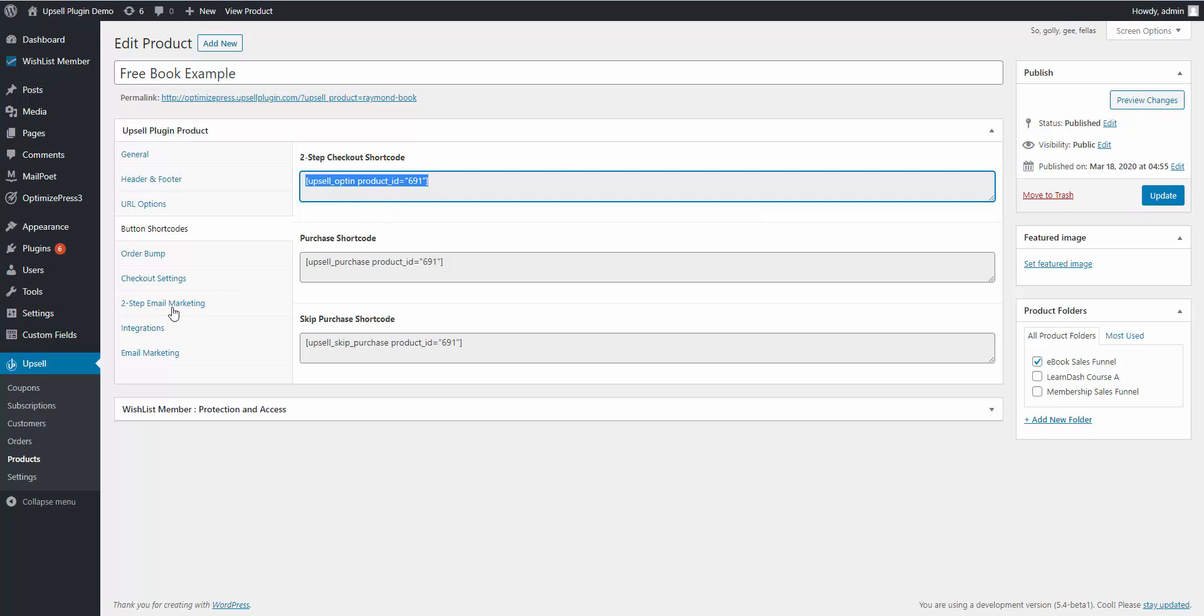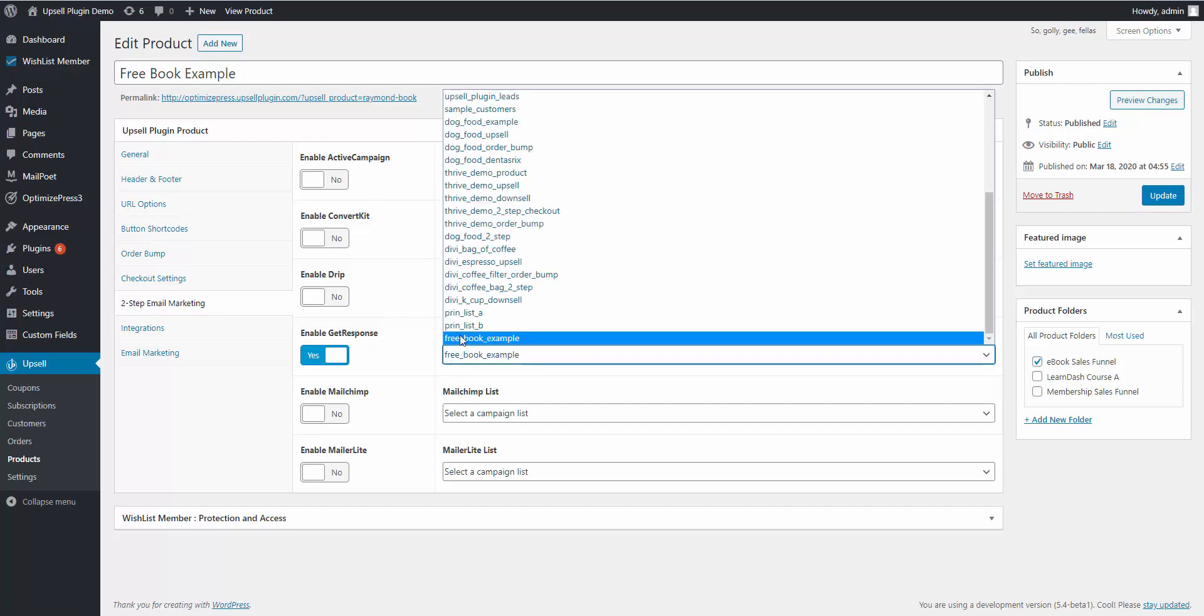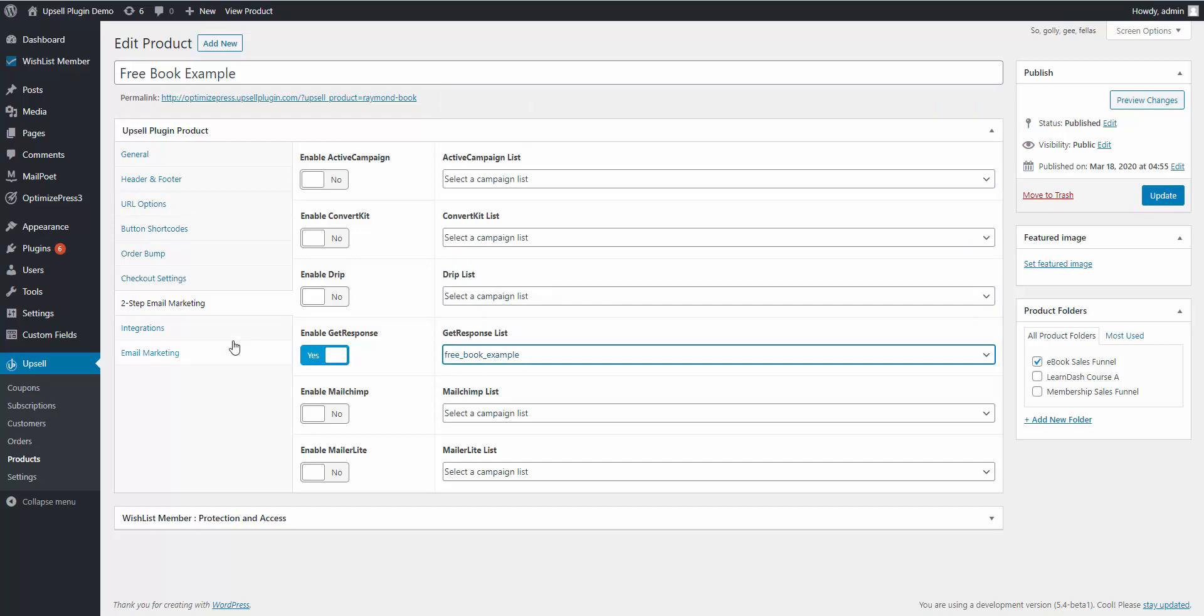And then the two-step email marketing tab, you're going to want to enable that and choose whichever email service provider you're using, and go ahead and choose the list that they should be added to when they enter in their name and email for that opt-in for that lead gen opportunity. So if you have any questions, let us know. Thanks.